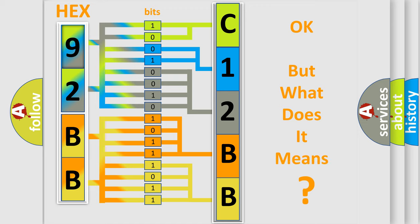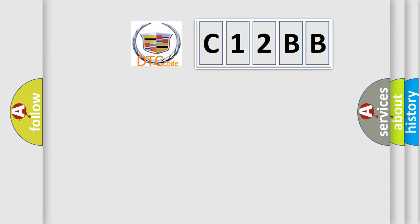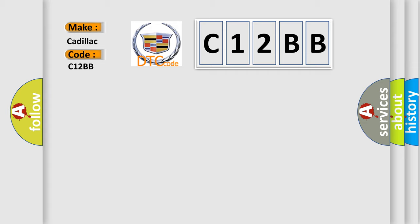The number itself does not make sense to us if we cannot assign information about it to what it actually expresses. So, what does the diagnostic trouble code C12BB interpret specifically for Cadillac car manufacturers?